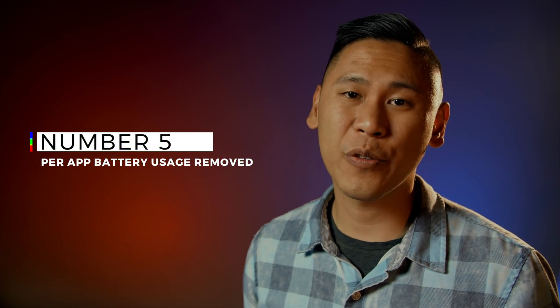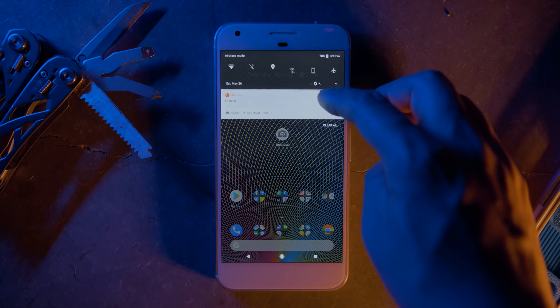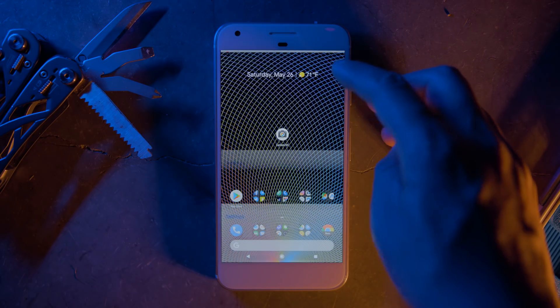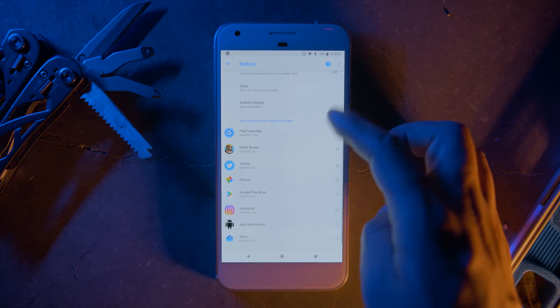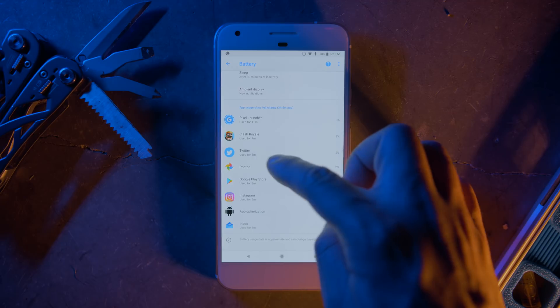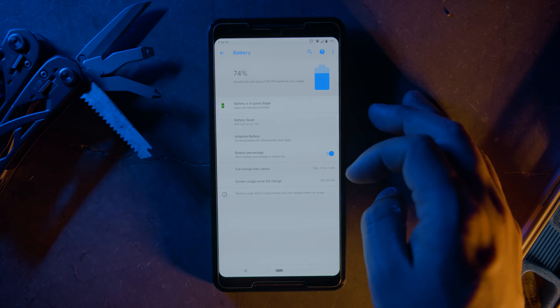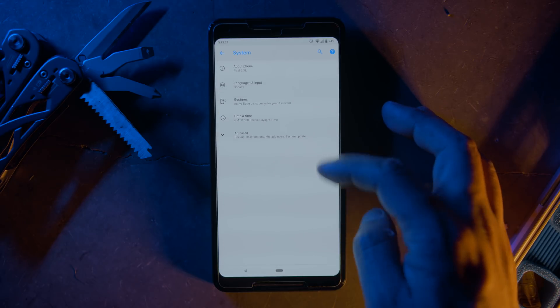Number five is the removal of per-app battery usage data. Before Android P, you could go into battery settings and see which app was using the most battery, how many minutes it was running, and how much battery it used. In Android P, it's not available in the same spot. There is a way to solve it, but your mileage may vary. To see if it works for you, go into Developer Options by going into Settings → System → Advanced → About Phone → Advanced.